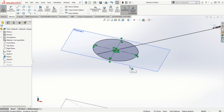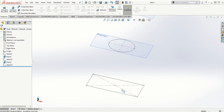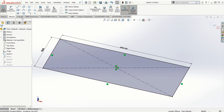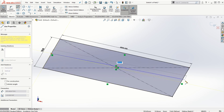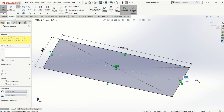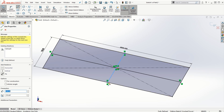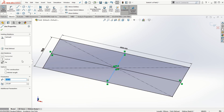Once I'm done creating the two center lines on the circle sketch, I'll exit the sketching mode and come back to the rectangular sketch and do the same thing — creating two center lines and making them construction geometry.